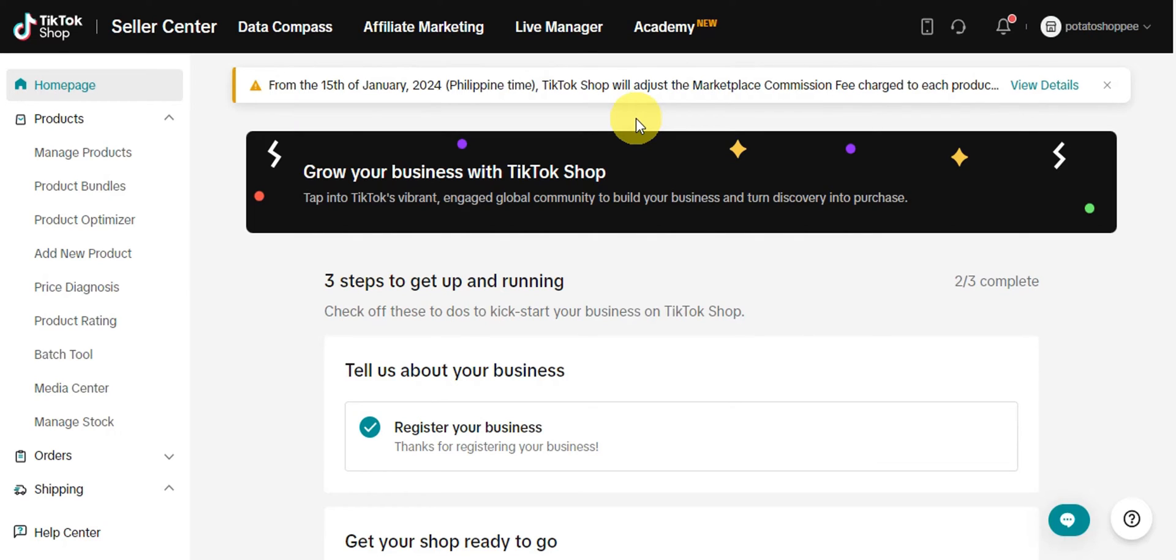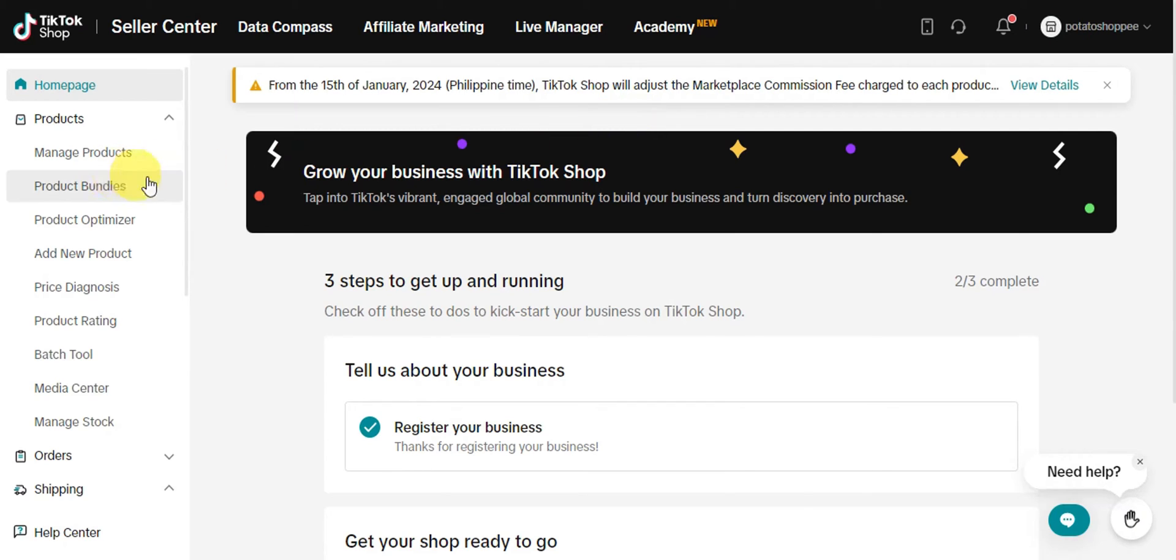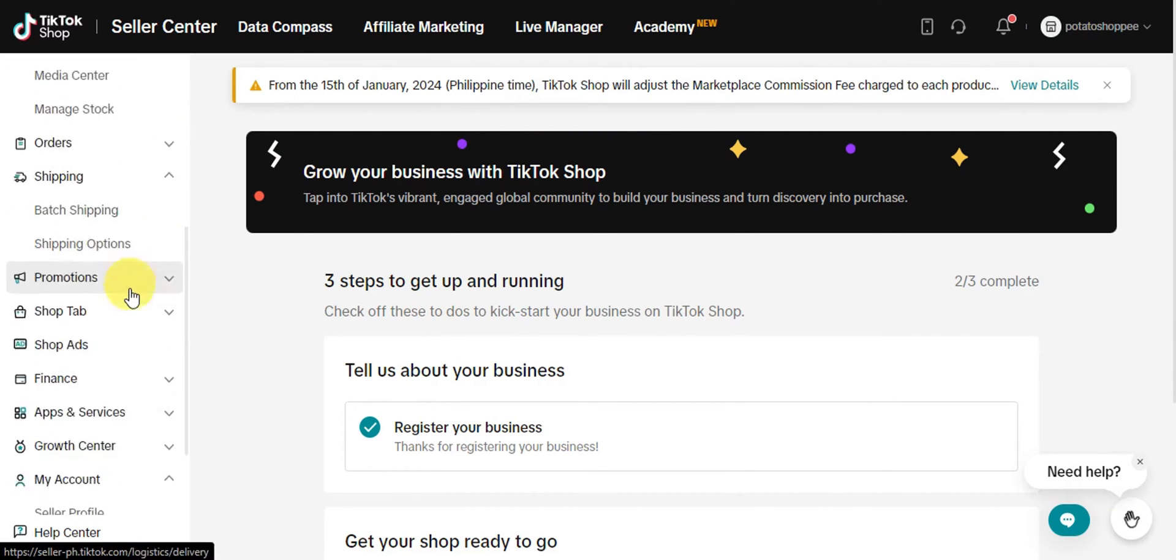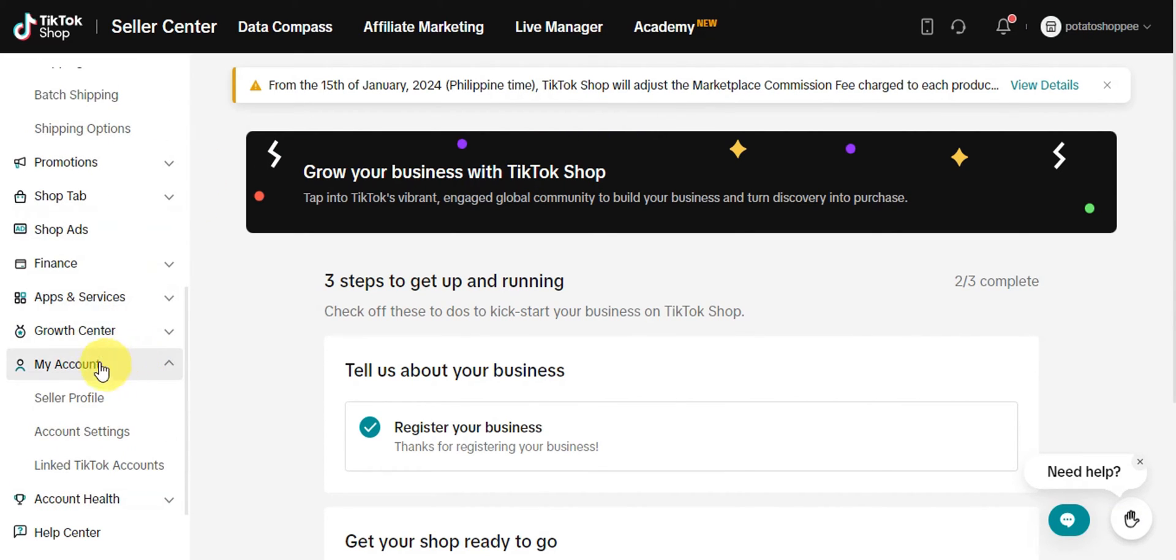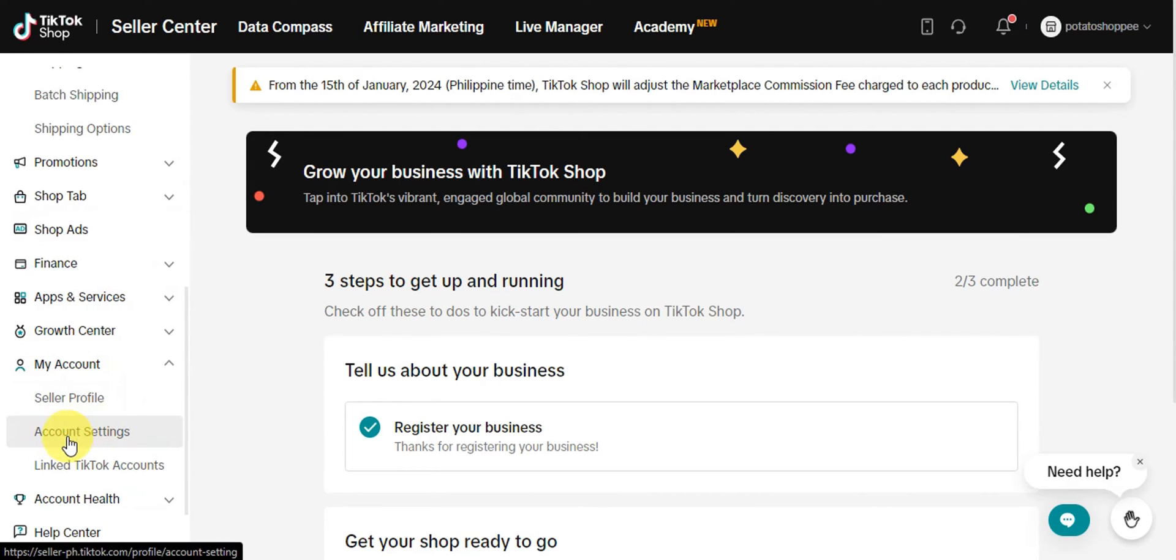Once you're already logged into the Seller Center, you need to go ahead and head here on the left side. Scroll down until you find My Account. Inside My Account, we have here the Account Settings, so we need to click on that one.